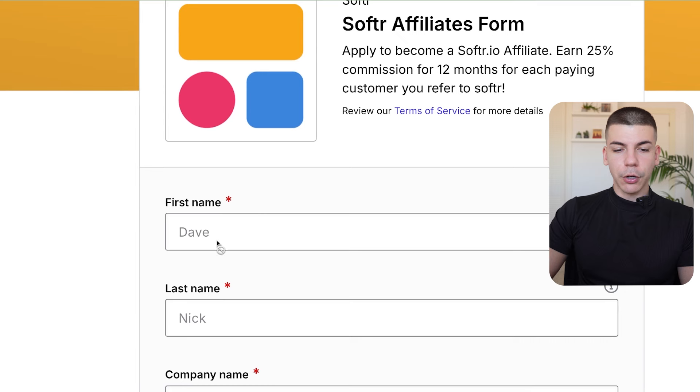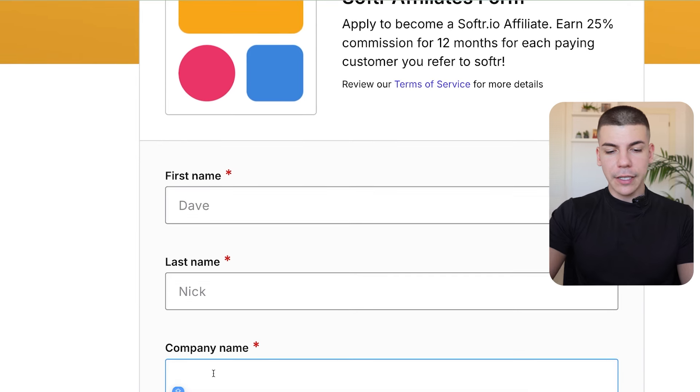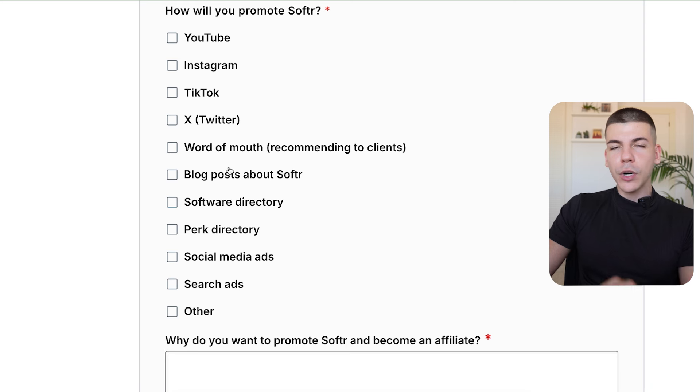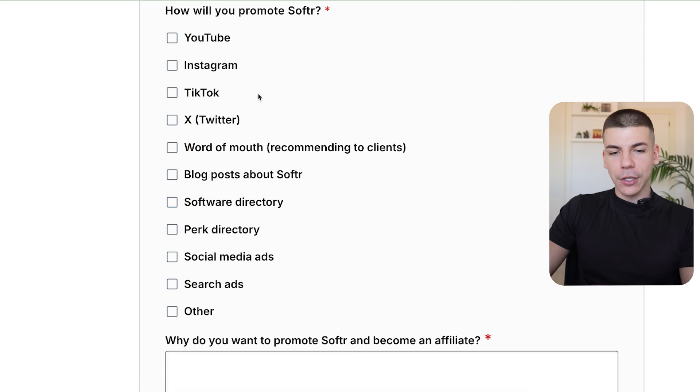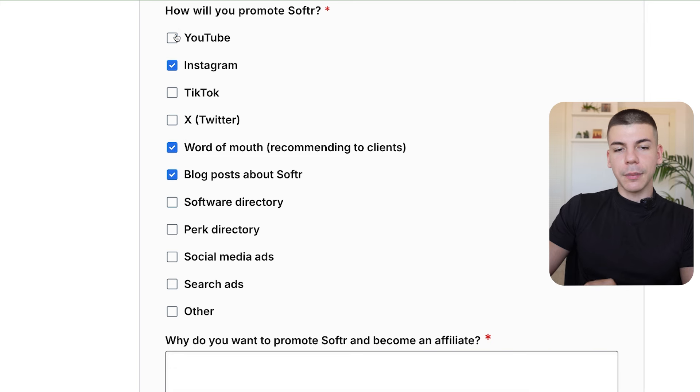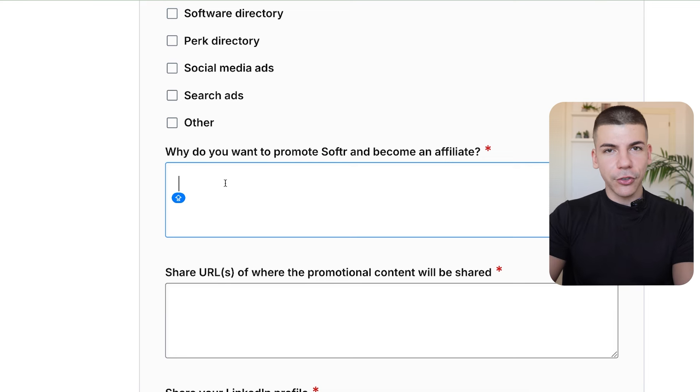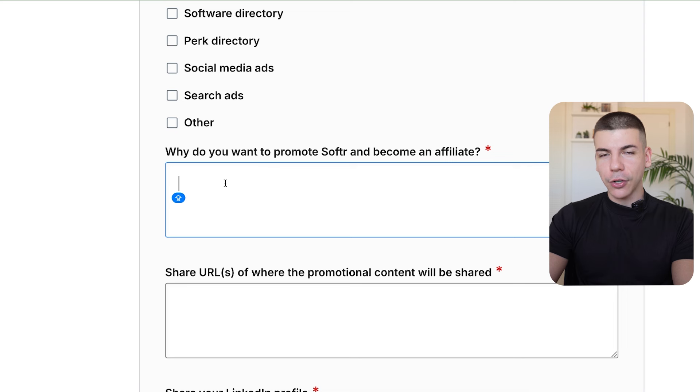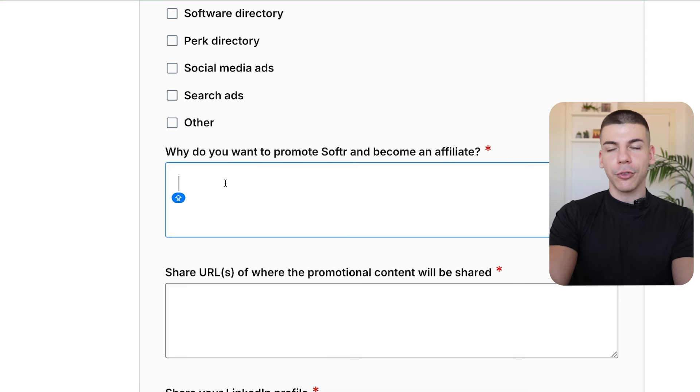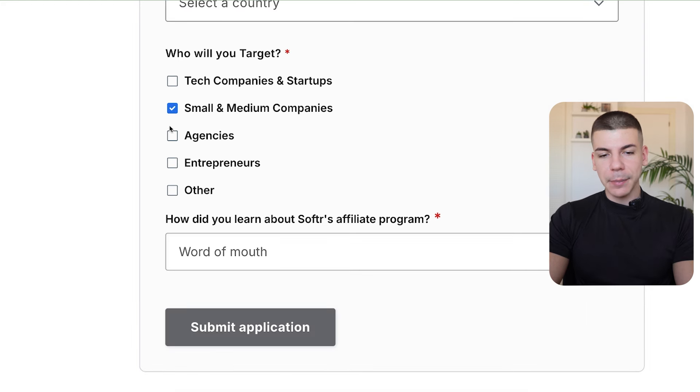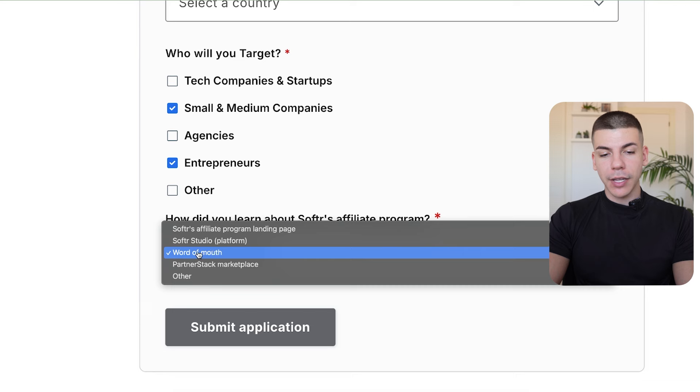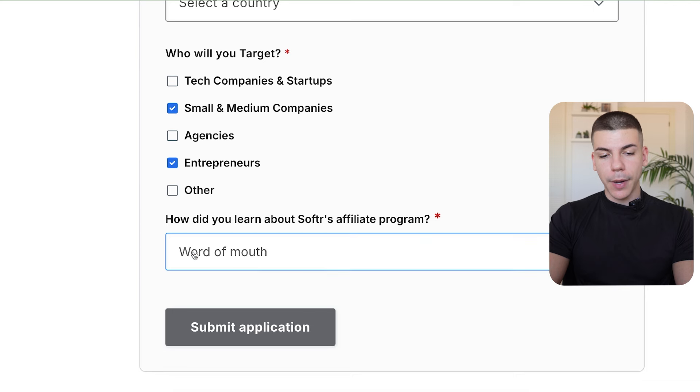That's going to take you to partner stack where you're going to have to fill out some details about yourself, like your first name, last name. If you have a company, you can enter that over here. And right where it asks you, how will you promote this AI tool, make sure to just select word of mouth, blog posts, Instagram, and YouTube. Then you can basically describe how you're going to be promoting this software, which I'm going to show you later on how to get free traffic and get those 10 customers so that you can make $7,000. When it asks you who will you target, just select small and medium companies and entrepreneurs. And when it asks you how did you learn about software affiliate program, just select word of mouth and then click submit application.